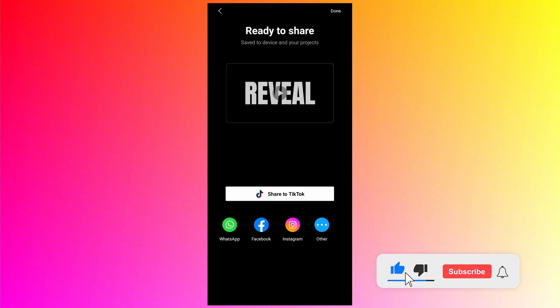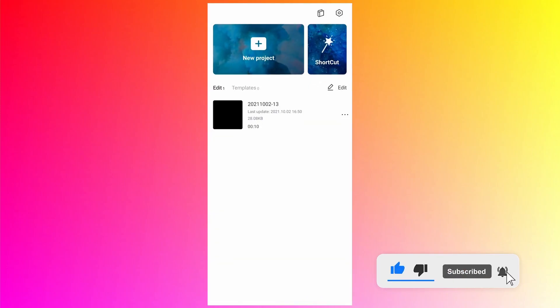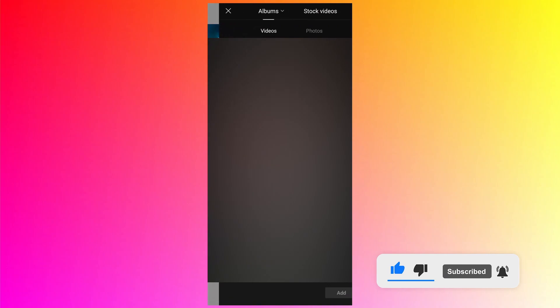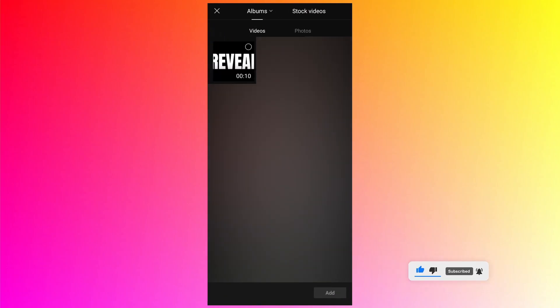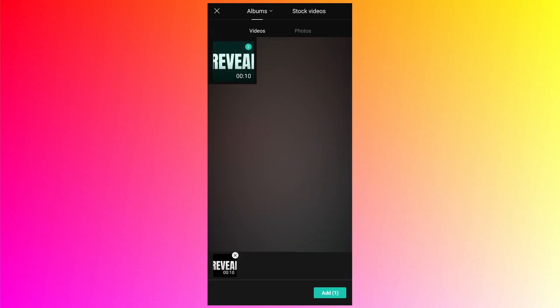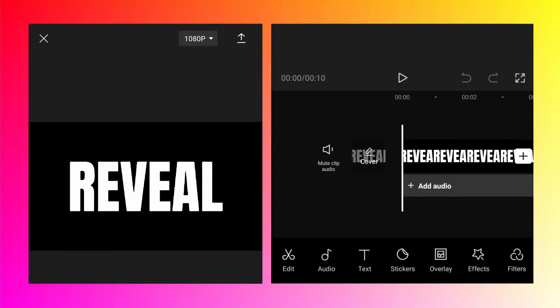After exporting click on done. Tap on the new project to start the new project and select the video which we just exported. Add it to the timeline.